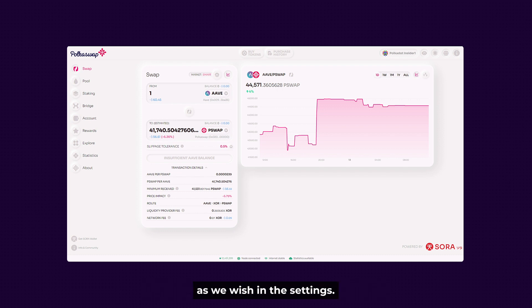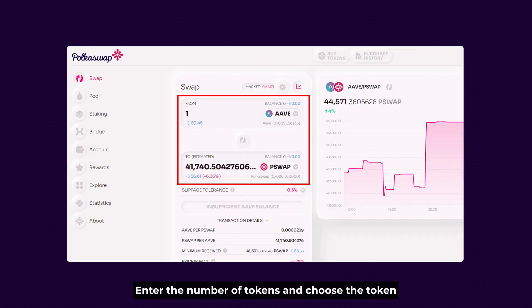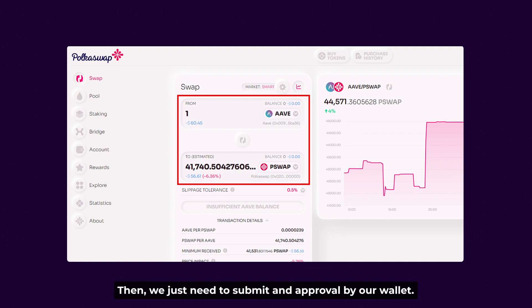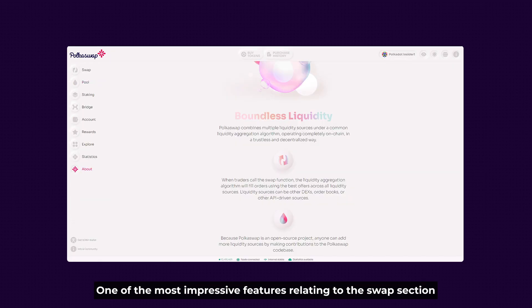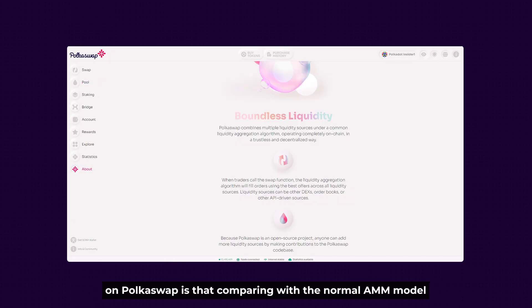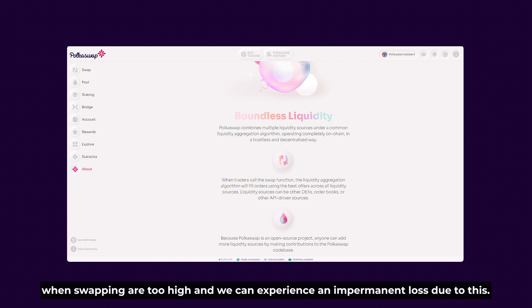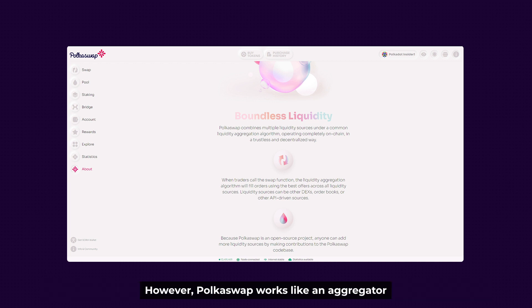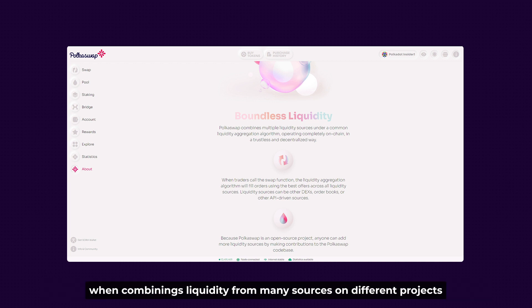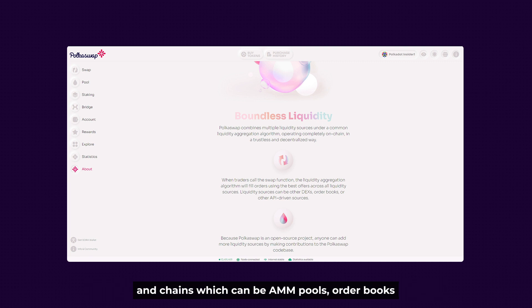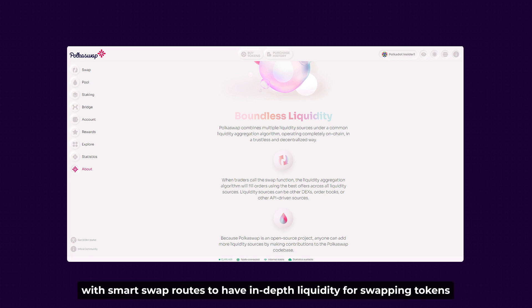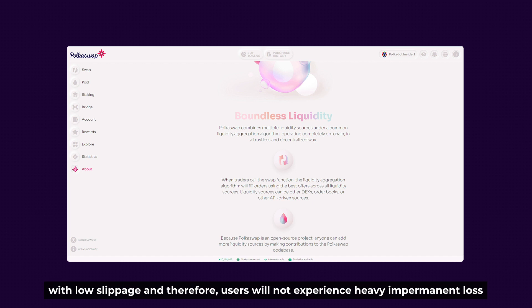Enter the amount of tokens and choose the token we want to receive in just one simple click, then submit and approve through our wallet. One of the most impressive features of Polkadot Swap is that compared to a normal AMM model — which causes price impact and slippage when tokens being swapped are too high, potentially causing impermanent loss — Polkadot Swap works like an aggregator, combining liquidity from many sources on different chains and projects, including AMM pools and order books. This helps users with smart swap routes to access deep liquidity, enabling swapping tokens with low slippage and minimal impermanent loss.